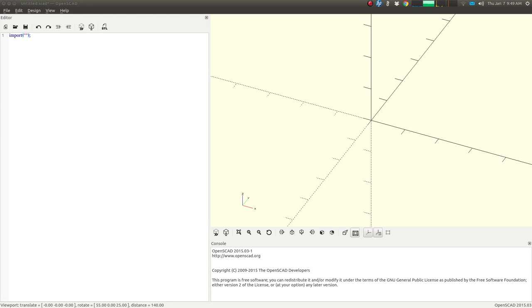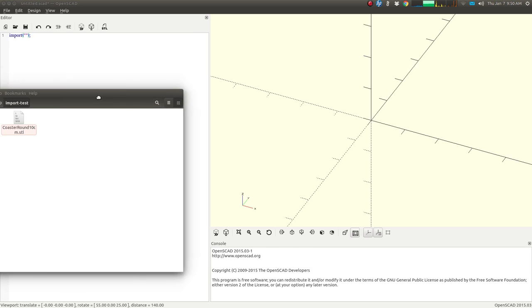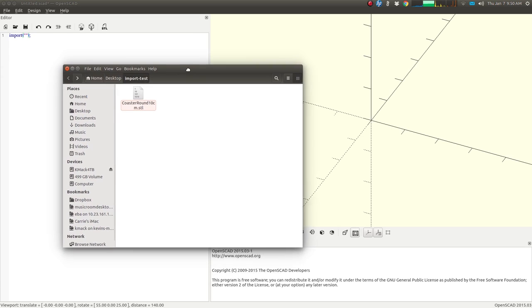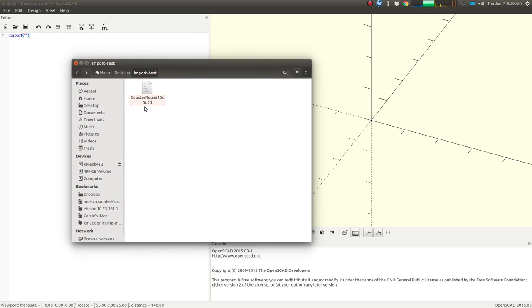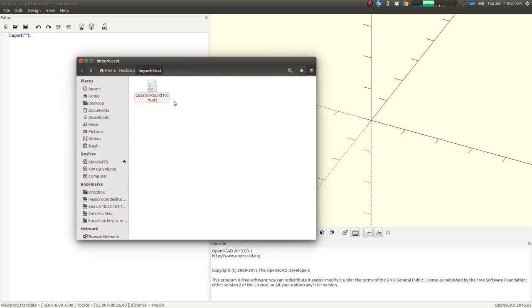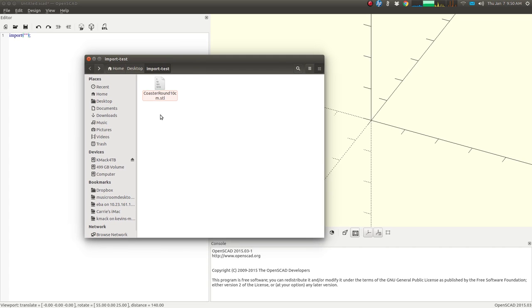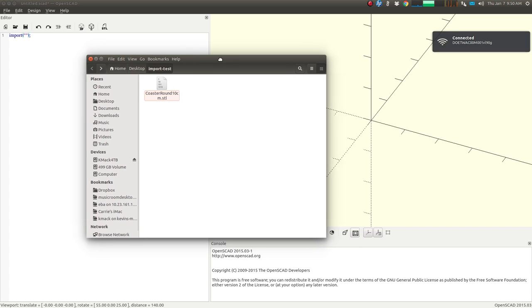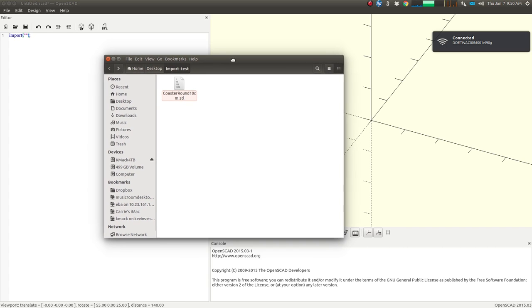This is an introduction into OpenSCAD's import function, where you can import something you've been working on or someone else's work in the form of an STL file. I have here an STL file that I've created before, coastaround10cm.stl, and it's on my desktop and inside another folder called Import Test.